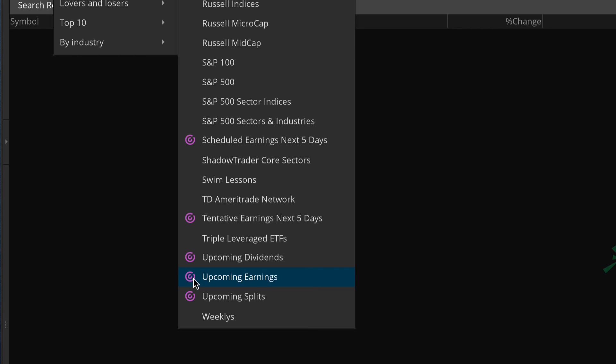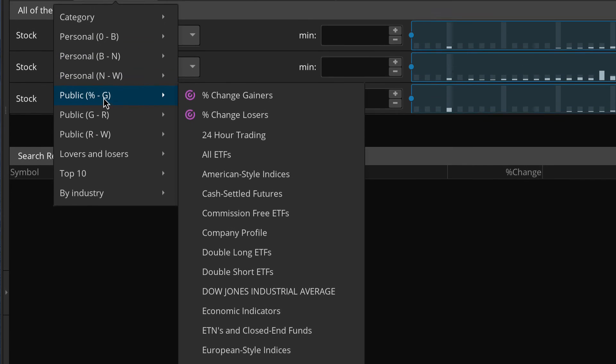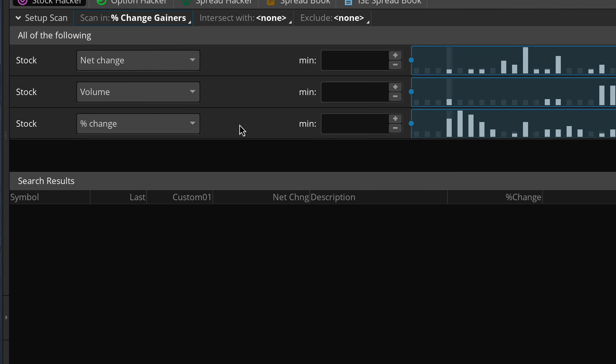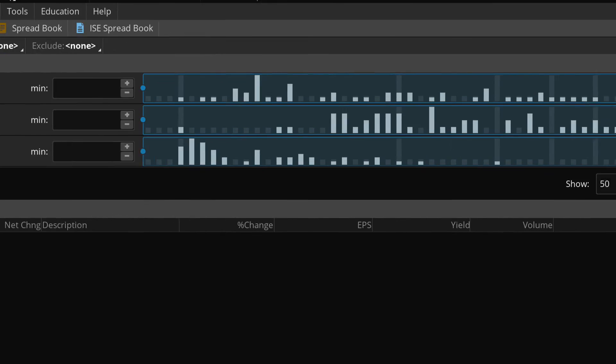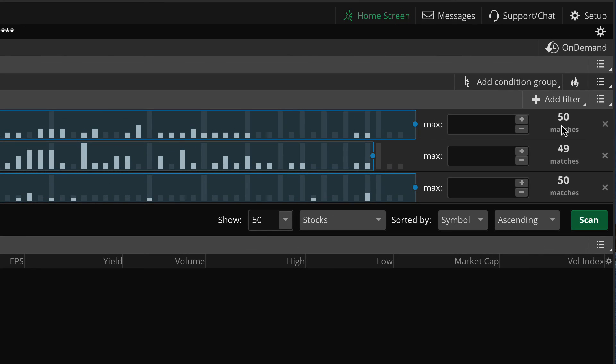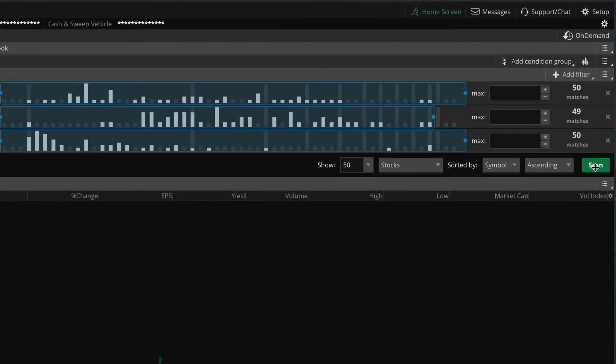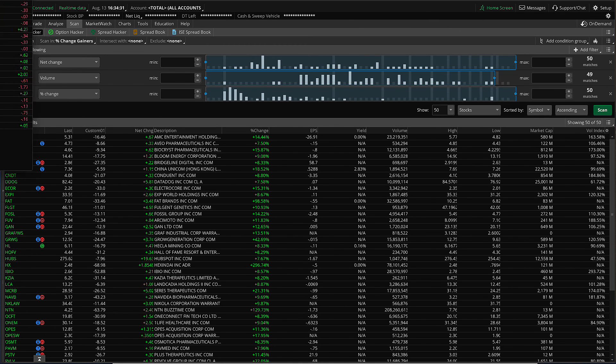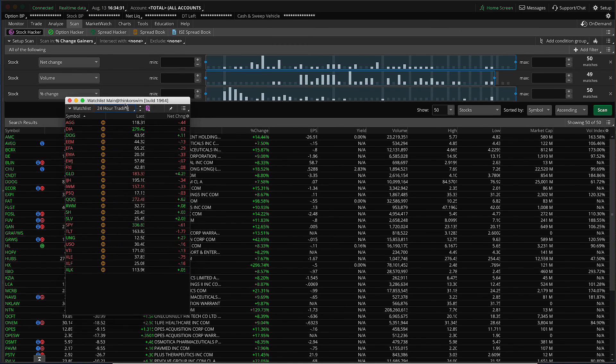And when I say dynamic watch list, a dynamic watch list is a scan that returns a list of stocks. We can go ahead and look at percent change gainers. We can tell already that it contains a list of 50 stocks. We can press the scan button and return that list.